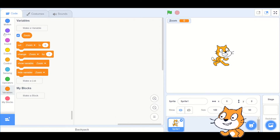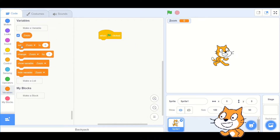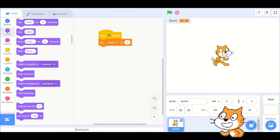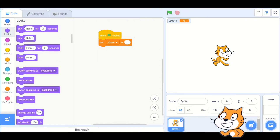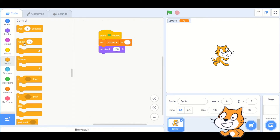When the green flag is clicked, set variable zoom to zero and set sprite size to 100%. Use a forever block, and inside the forever block set sprite size to variable zoom.